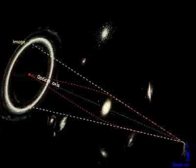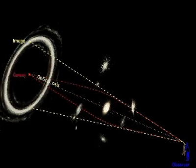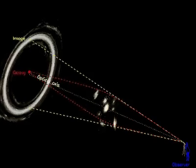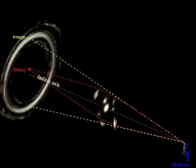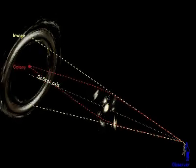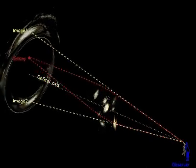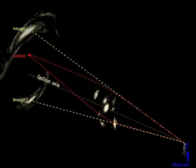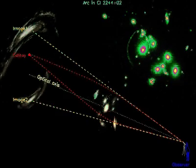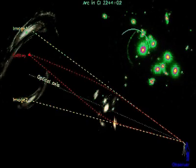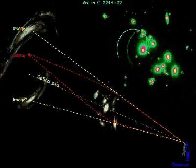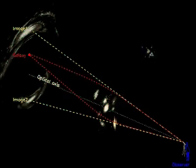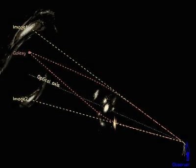Entire galaxy clusters can also act as gravitational lenses. They produce strongly distorted images of distant galaxies. A spectacular example is the large arc in the galaxy cluster CL 2244.